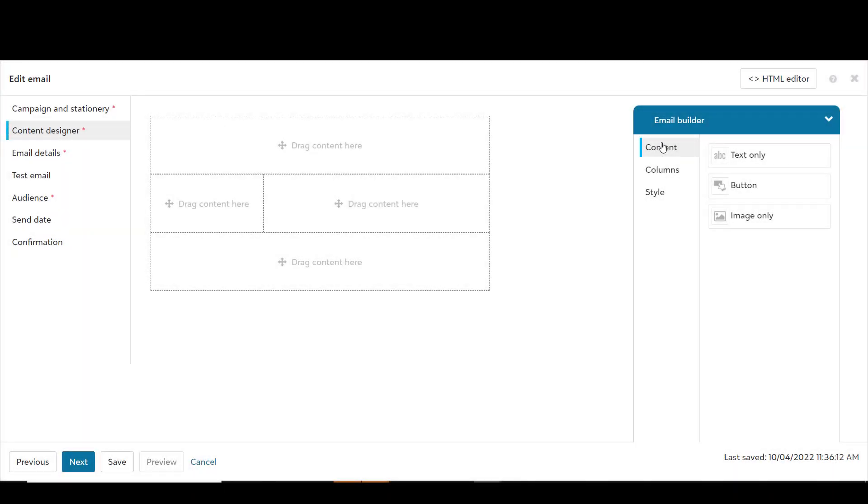Add content to your message by dragging text, buttons, and image components from the builder to your canvas.